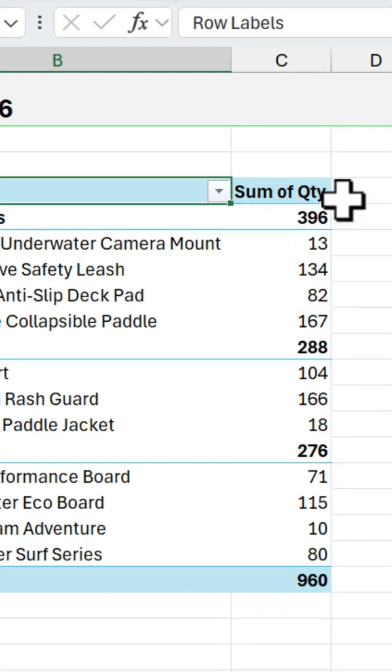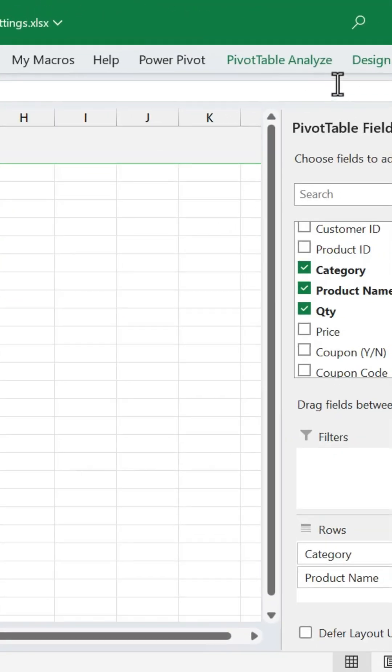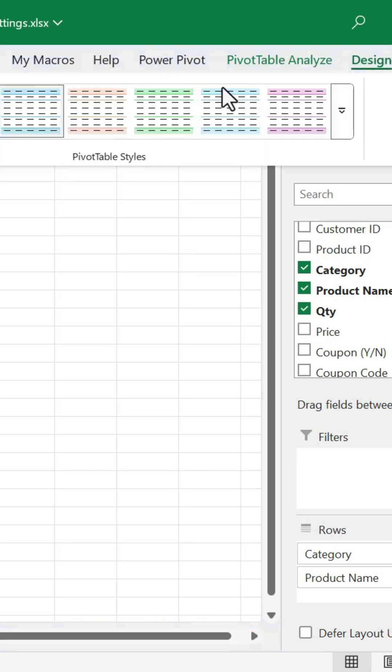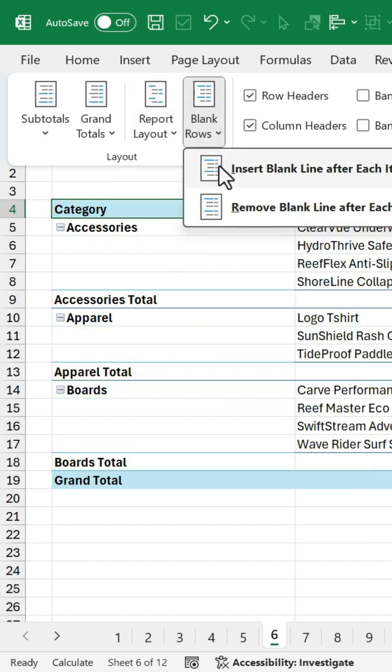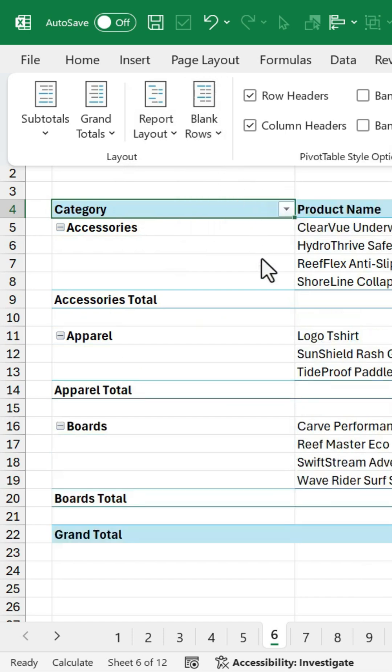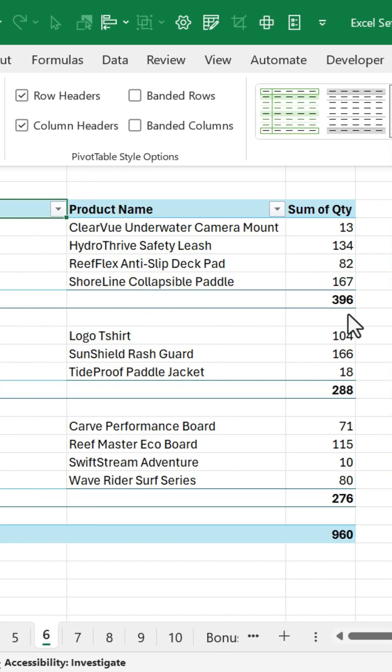Now you can manually change it every time you create a pivot table by going to the Design tab, and then for Report Layout, showing it in a tabular form. We can even insert blanks after each section here, which gives it a nicer look.